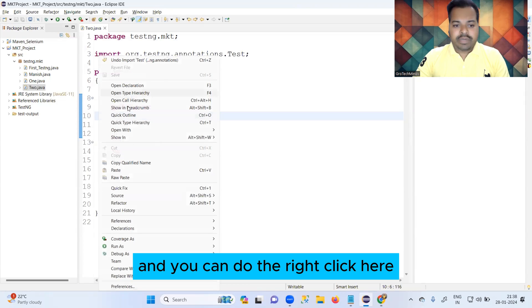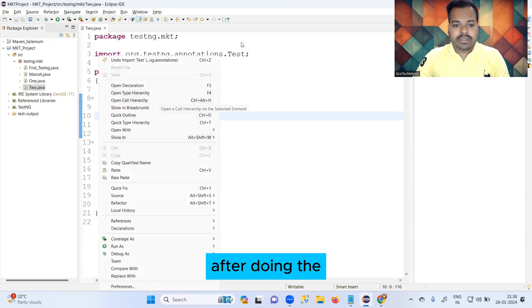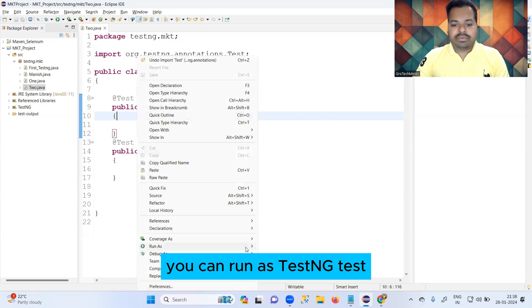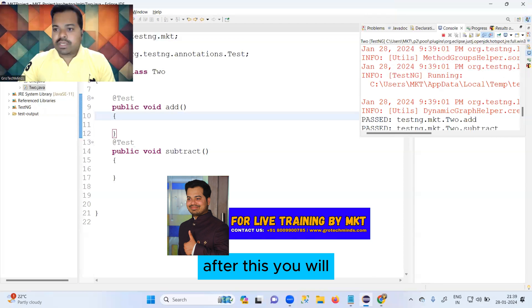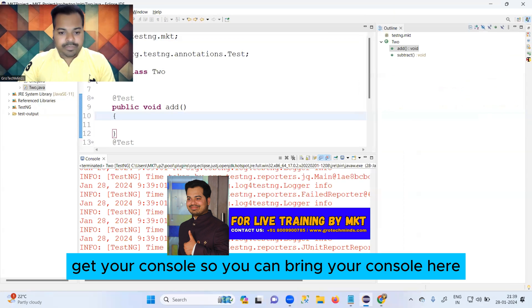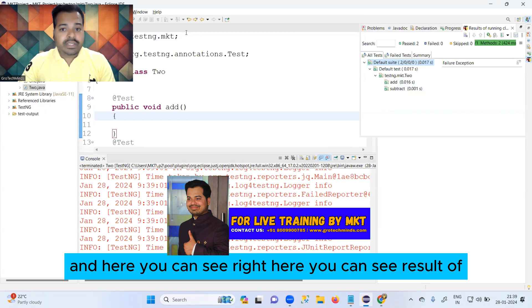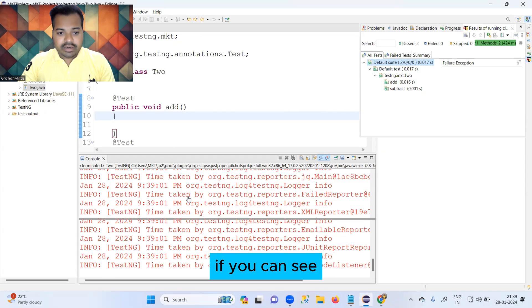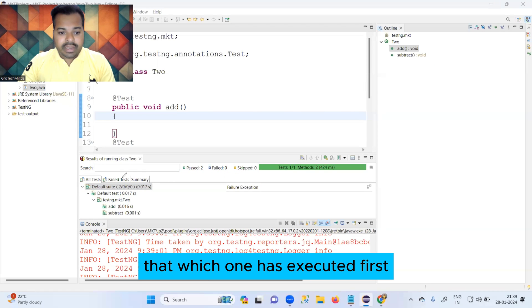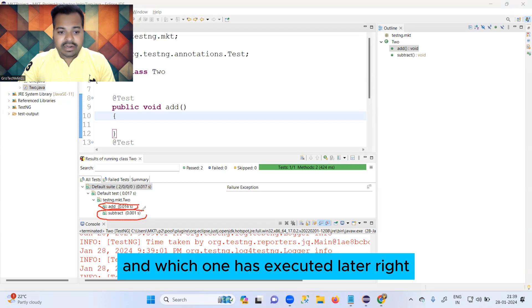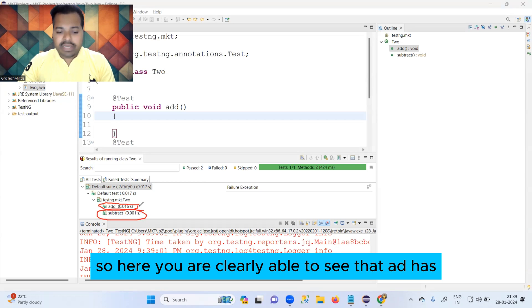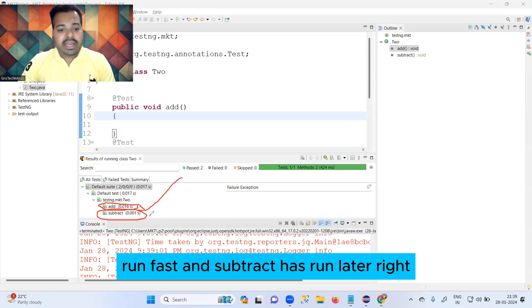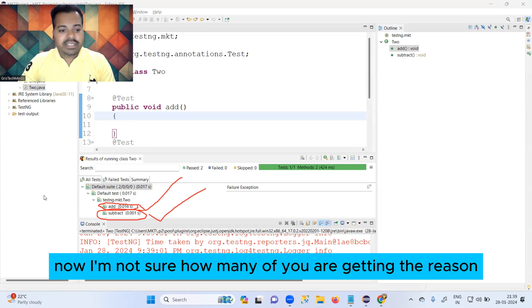Right-click here and you can run it as a TestNG test. After this you will get your console. You can bring your console up and here you can see the result of running the tests — which one has executed first and which one executed later. Here you can clearly see that 'add' has run first and 'subtract' has run later.